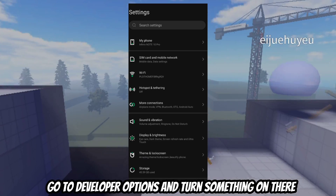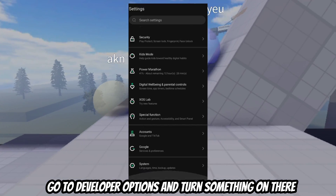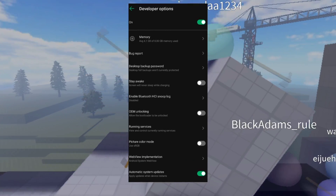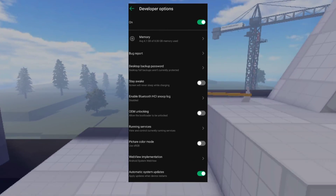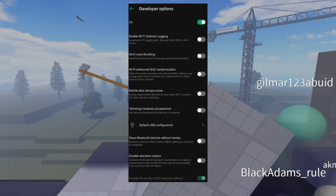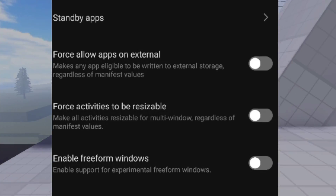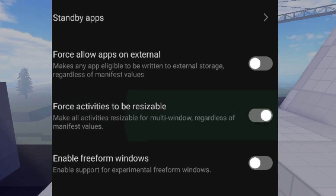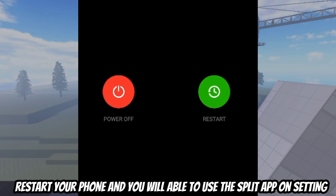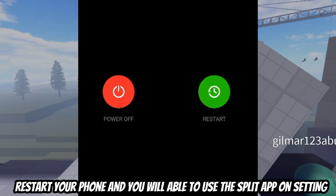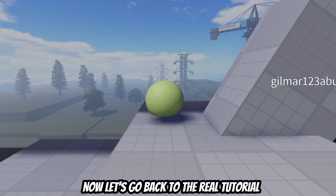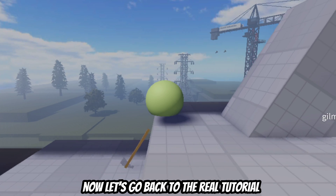Go to developer options and turn the required setting on there. Restart your phone and you will be able to use the split app in settings. Now let's go back to the real tutorial.